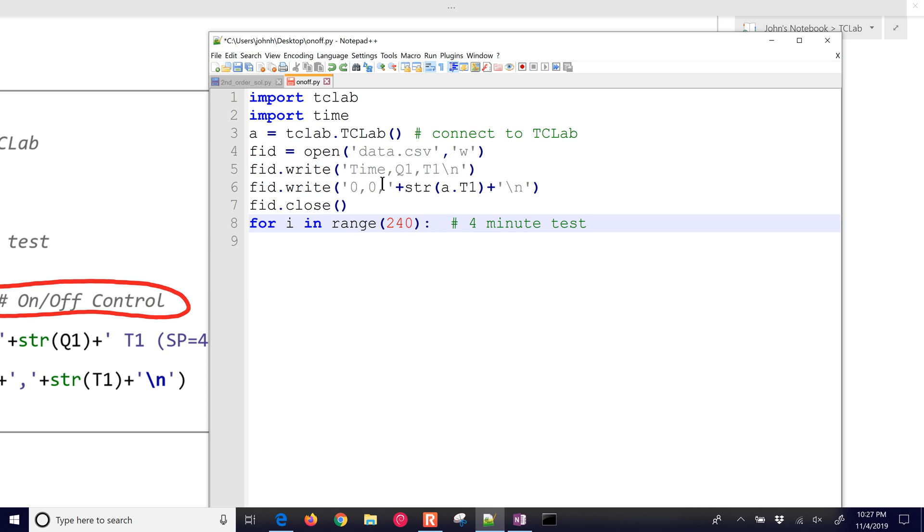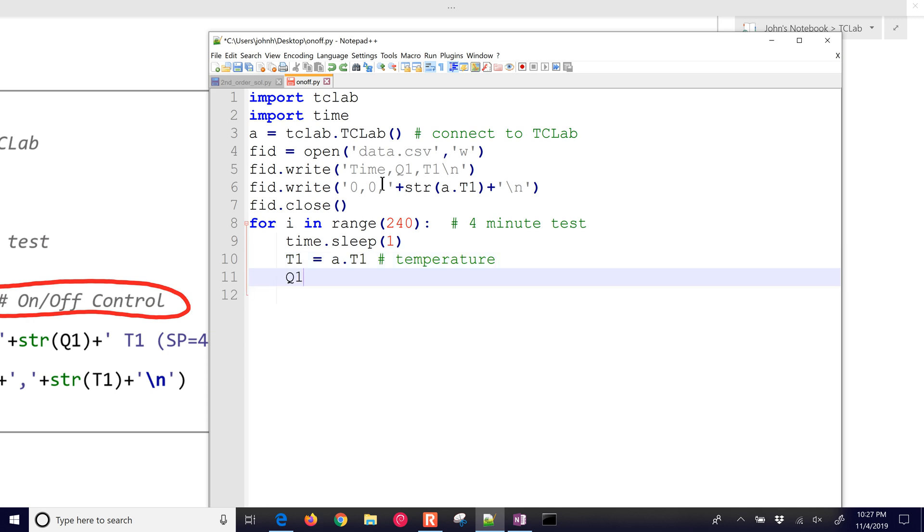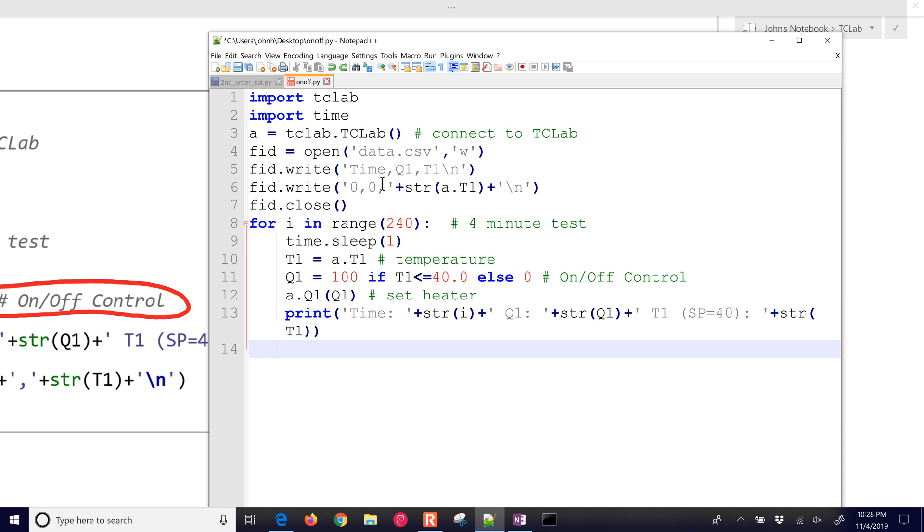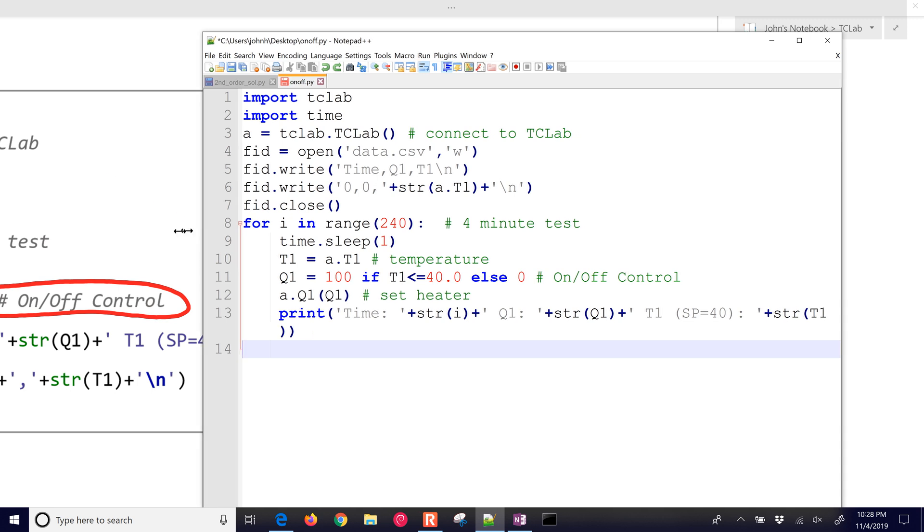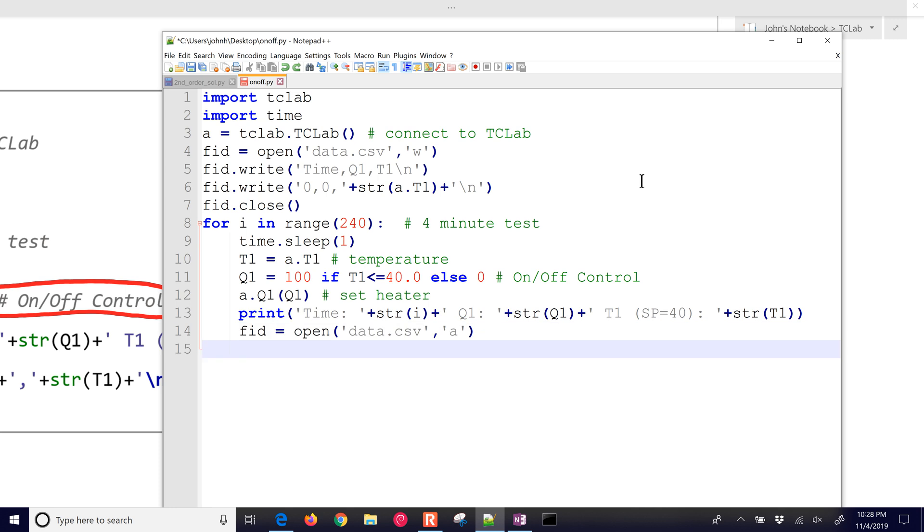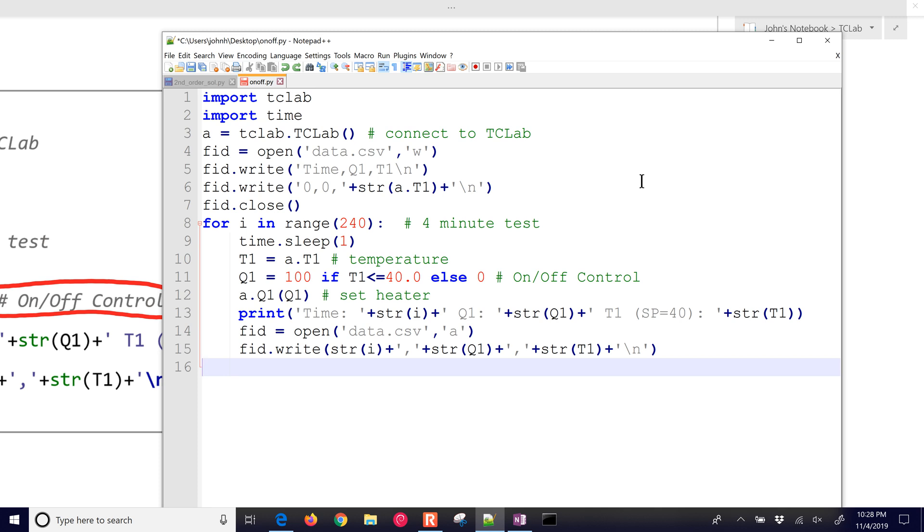We'll sleep for 1 second, and then we will get our current t1 value, that's our temperature, and then we will insert q1 equals 100 if the temperature is less than or equal to 40 degrees, else it'll be 0. So this is how you can write an if statement on one line with Python. This will be our on-off control. Then we'll set our heater value, we'll just use that q1 value from up above, and then we'll print the current time, q1, and t1 values. Then we'll open up the data file again in append mode, and then we will write another row with the time, q1, and t1 values, and then we'll close it. And then finally, after we finish with the loop, we'll close the connection to the tclab.